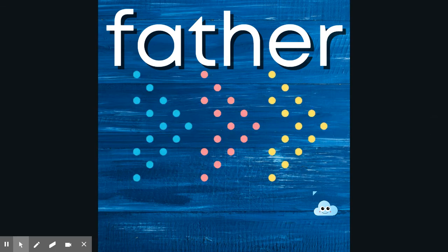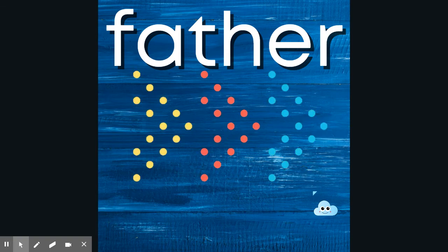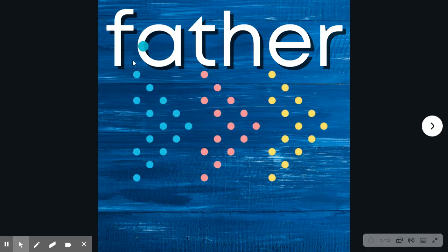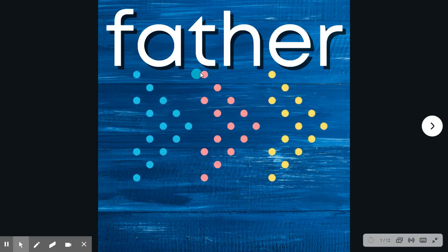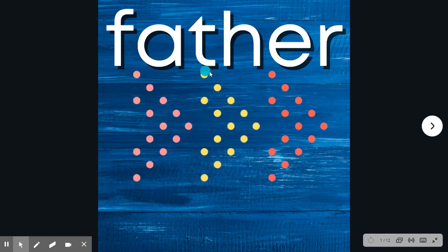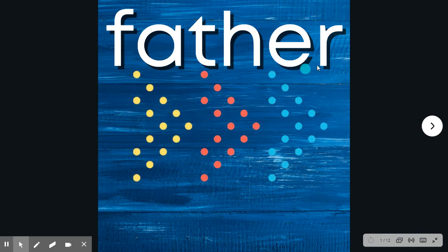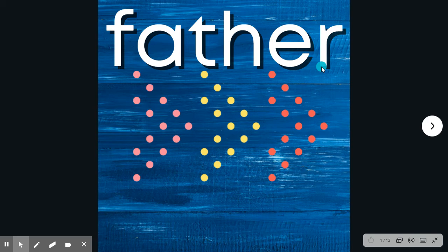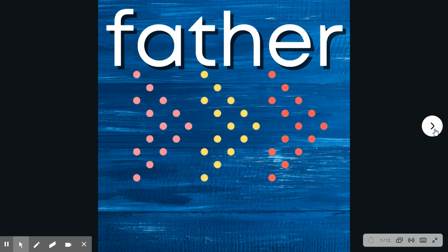Father. Say the word. Father. Let's spell it. F-A-T-H-E-R. Father. My father likes to read.